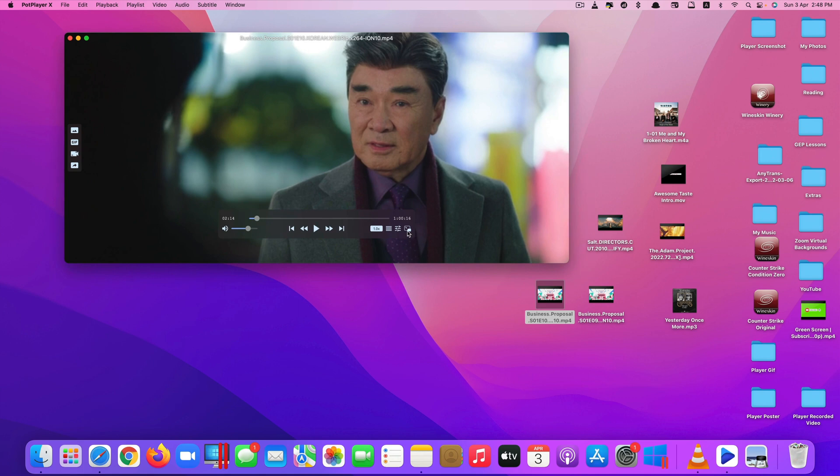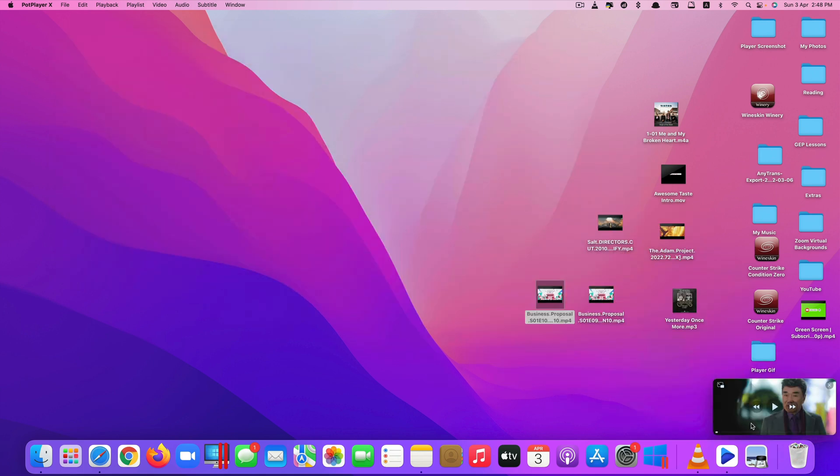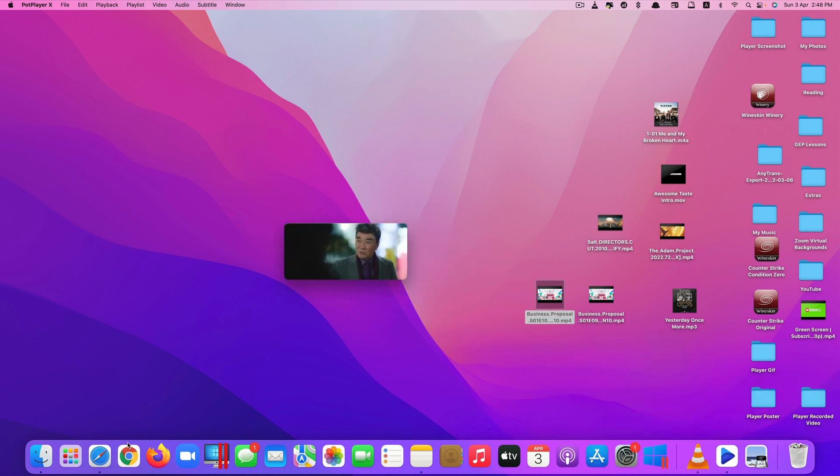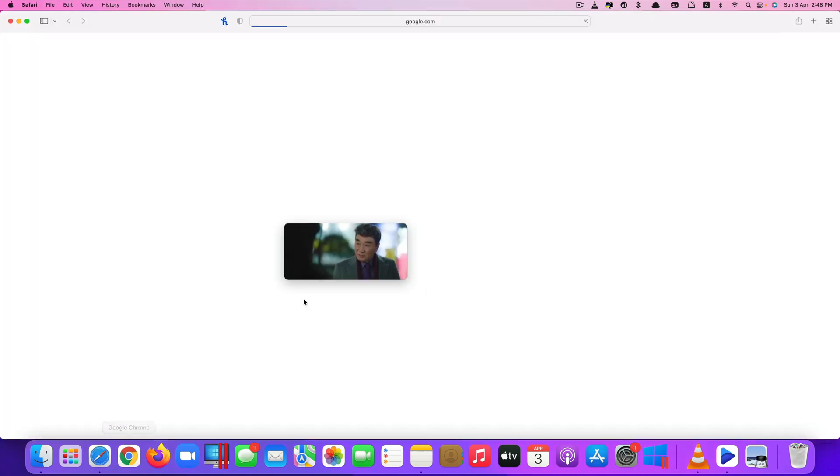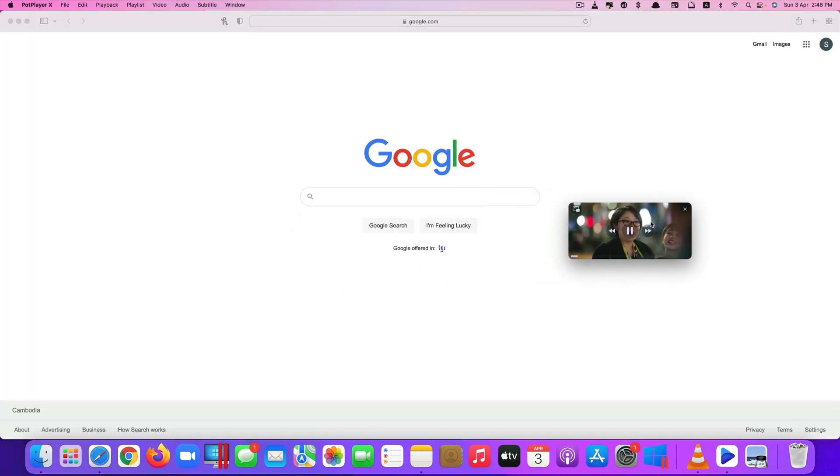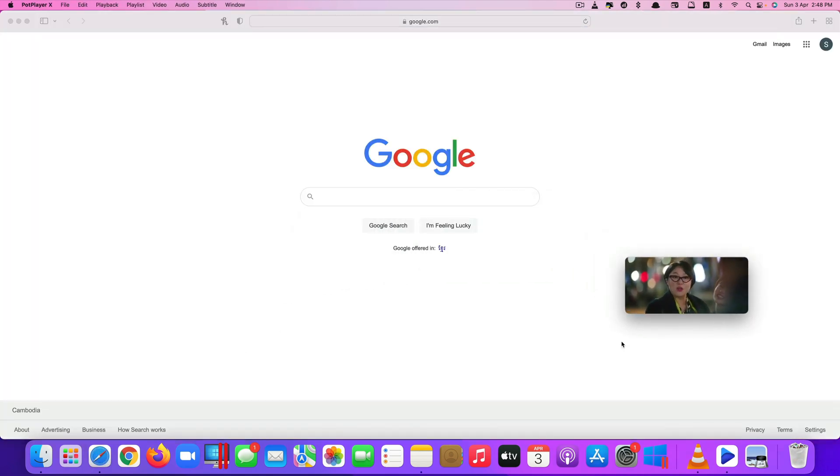You can even turn it into picture-in-picture mode like this. Once it is in picture-in-picture mode, no matter what app you open, it will always stay on top.